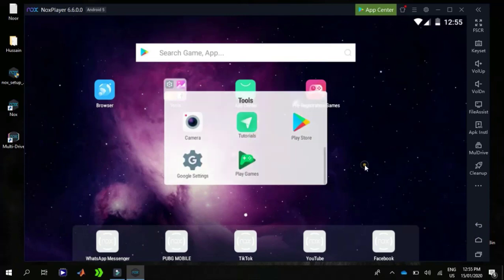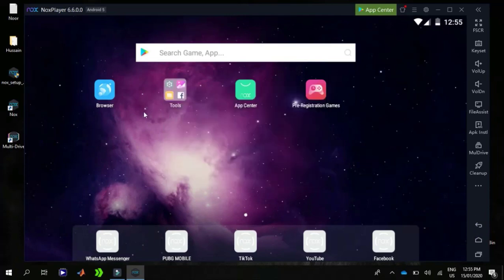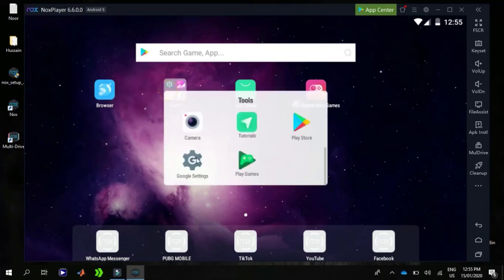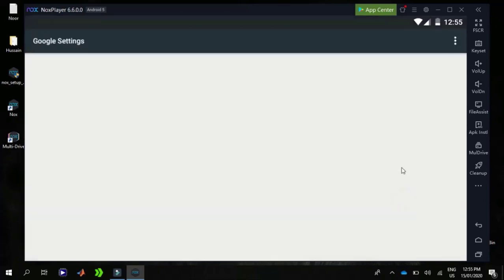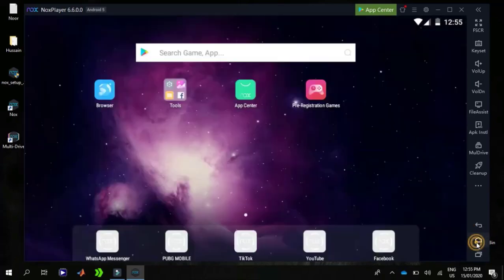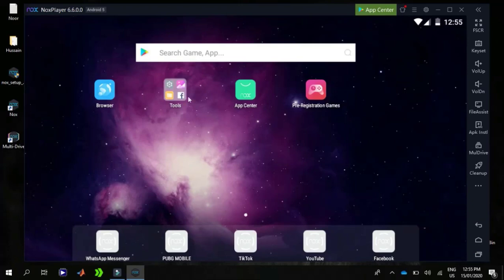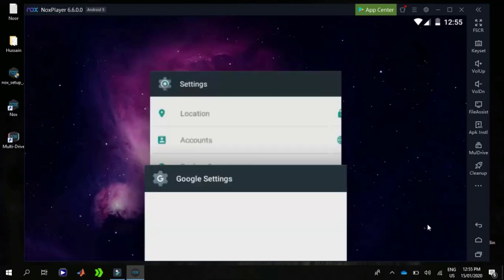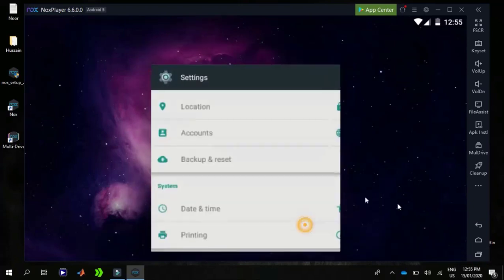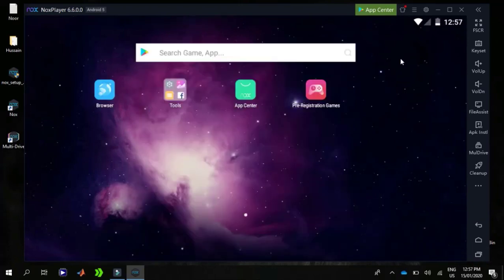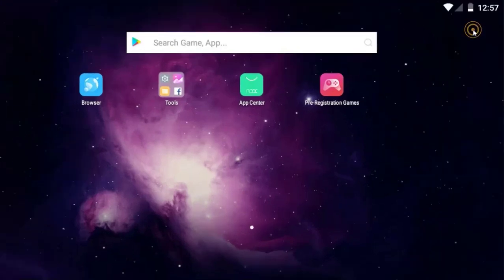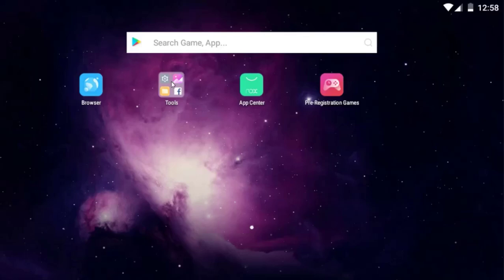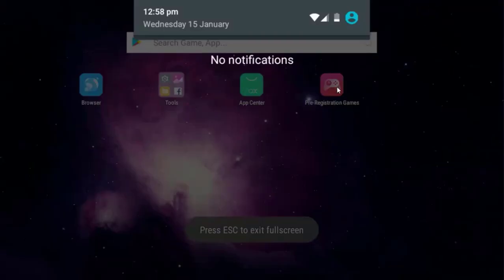So here are some other features as well. This is the Google settings and other stuff. From this option you can fullscreen the Nox. If you want to quit fullscreen, press Escape.